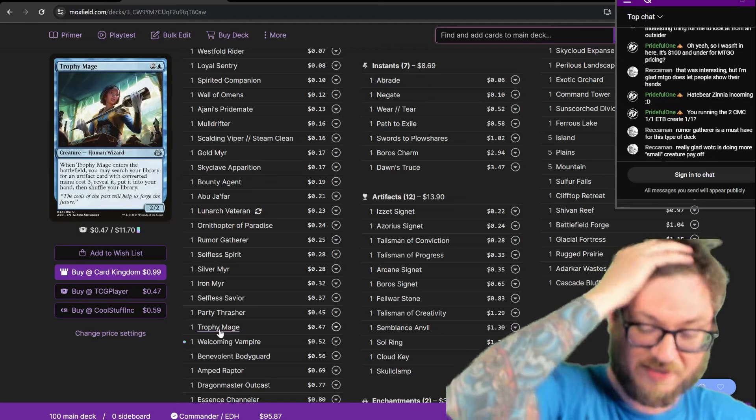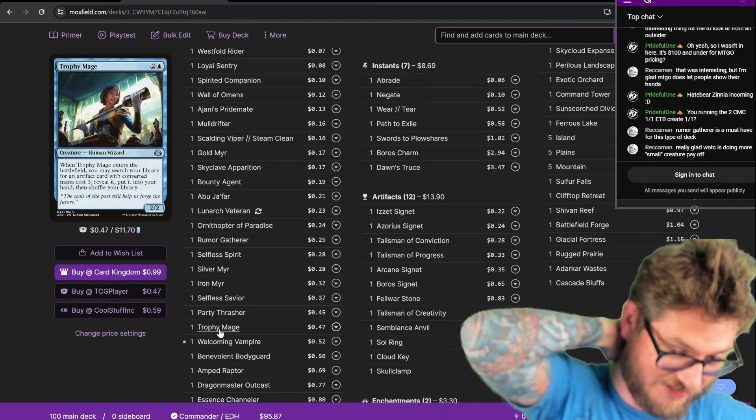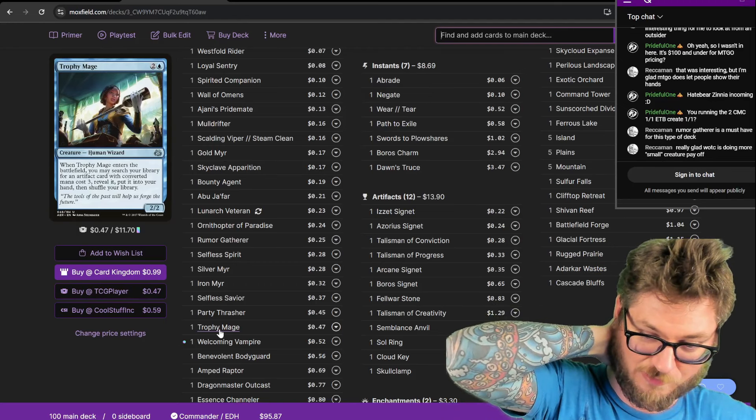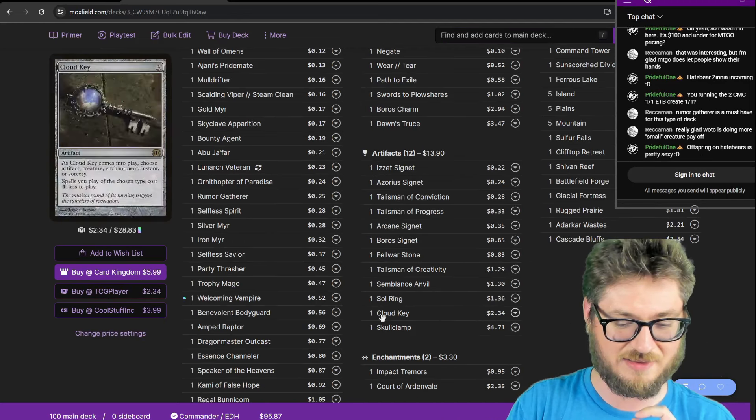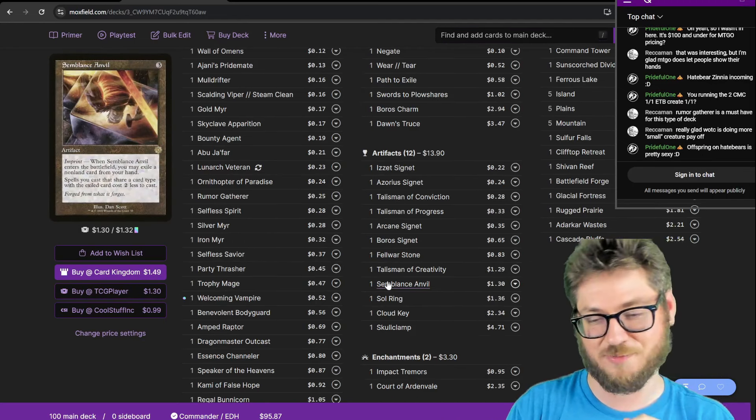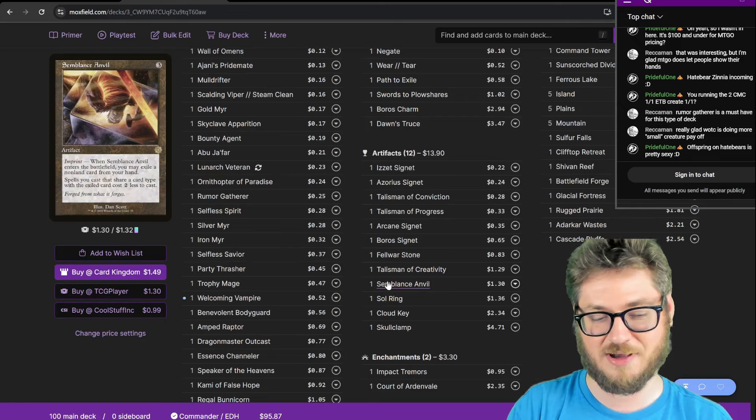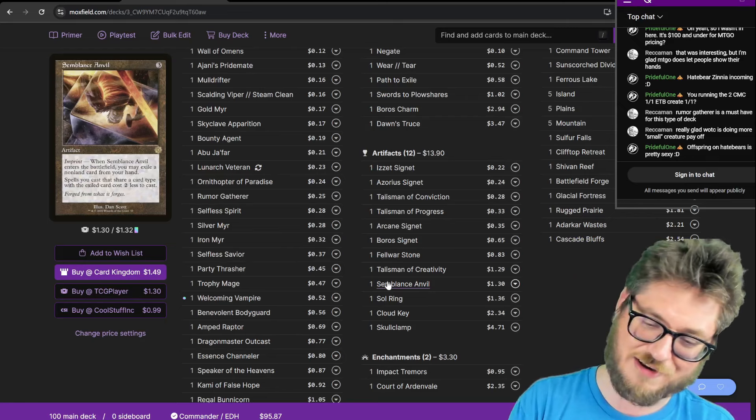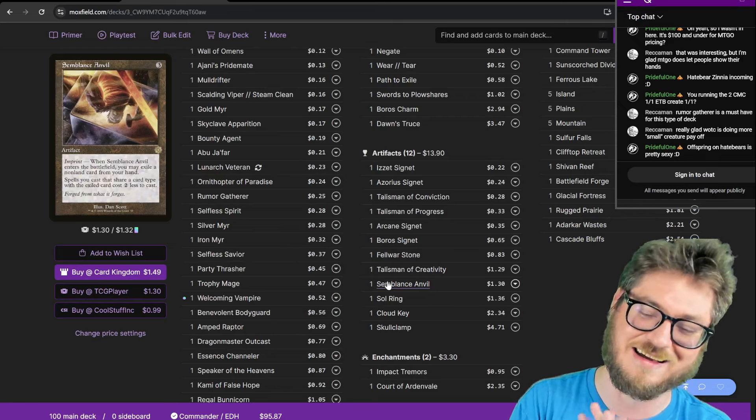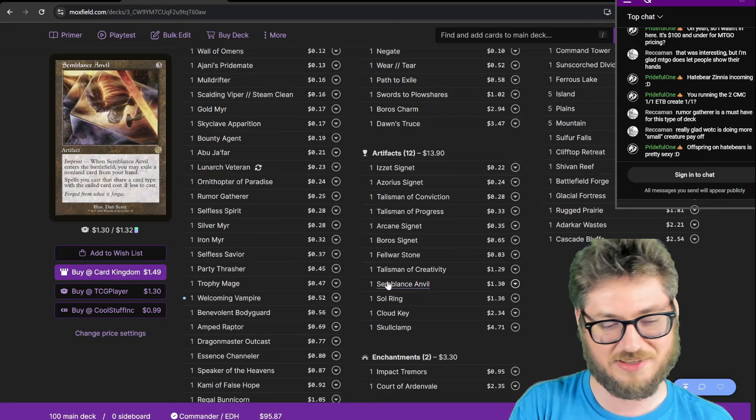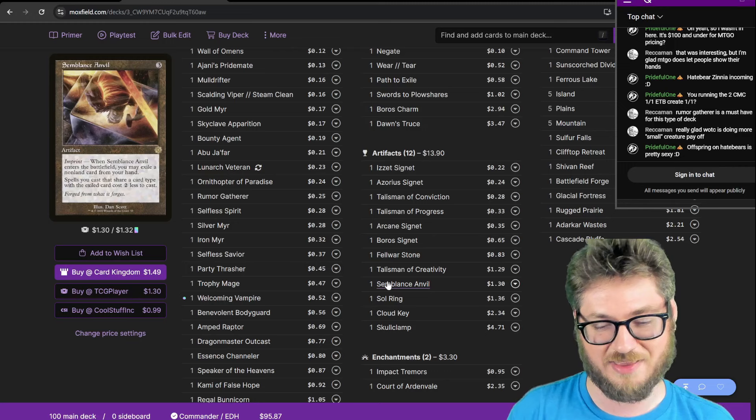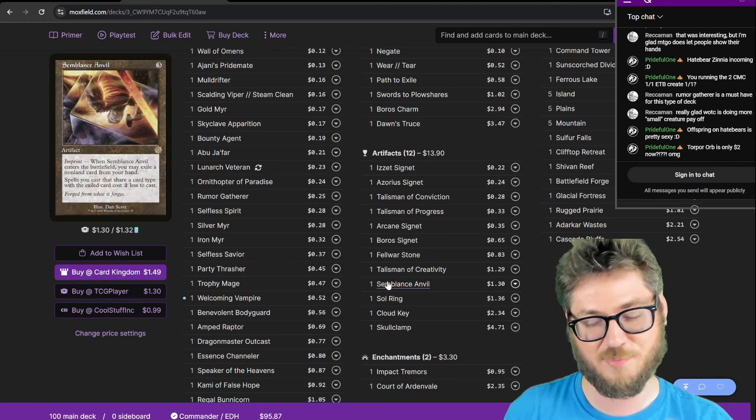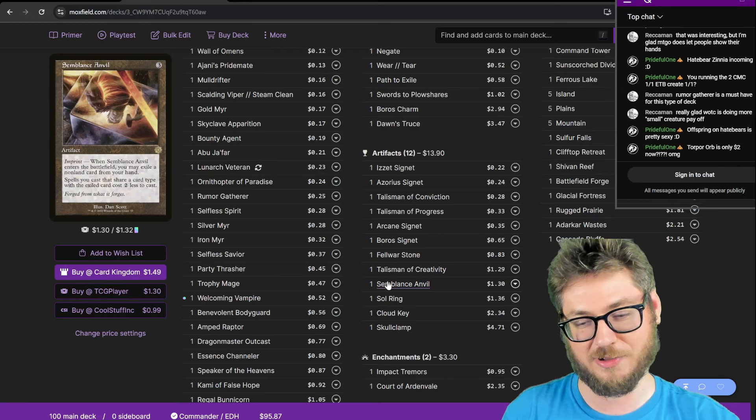Trophy Mage. This has a very specific intention to tutor for, and that is Semblance Anvil. Because then it makes my Offspring cost zero, and I don't have to invest anything. I just have to exile a creature with this, and then I'm off to the races. My mana problem goes out the window.